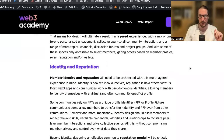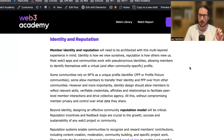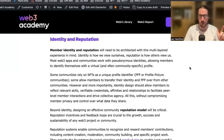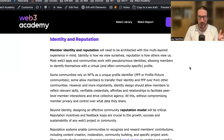Identity and reputation. Member identity and reputation need to be architected with this multi-layered experience in mind. Identity is how we view ourselves; reputation is how others view us. Most Web3 apps and communities work with pseudonymous identities, allowing members to identify themselves with a virtual, often community-specific profile. Some communities rely on NFTs as a unique profile identifier — a PFP. Some allow members to transfer their identity and PFP over from other communities. More importantly, identity design should allow members to reflect relevant skills, verifiable credentials, affinities, and relationships to facilitate peer-level interactions and drive collective agency — all without compromising member privacy.